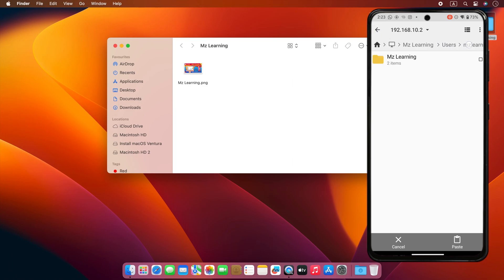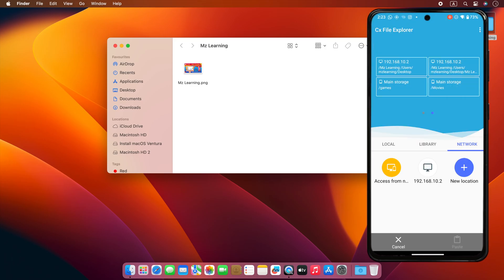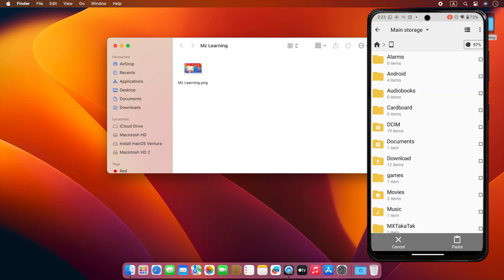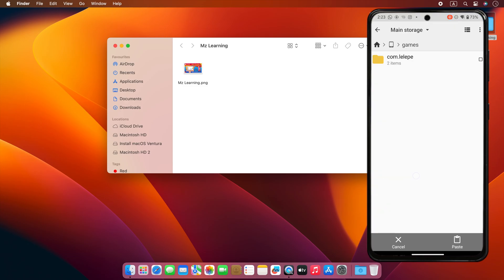You can quickly come to the home screen with the help of this bar. From here, you select local and then go to your phone's main storage. Now you can paste this file into any folder of your phone. Simple.